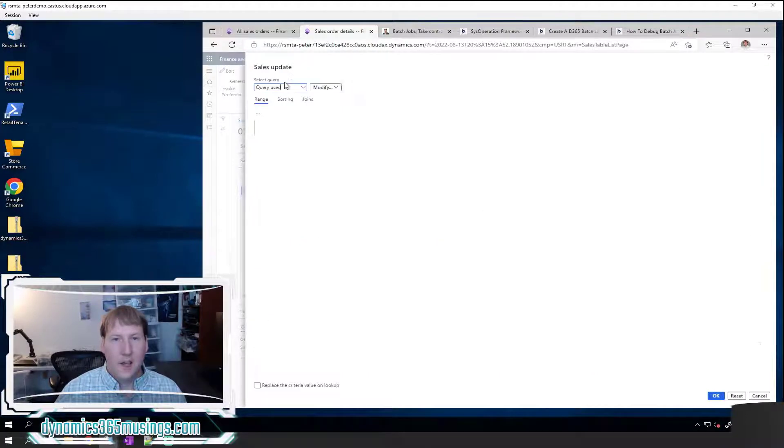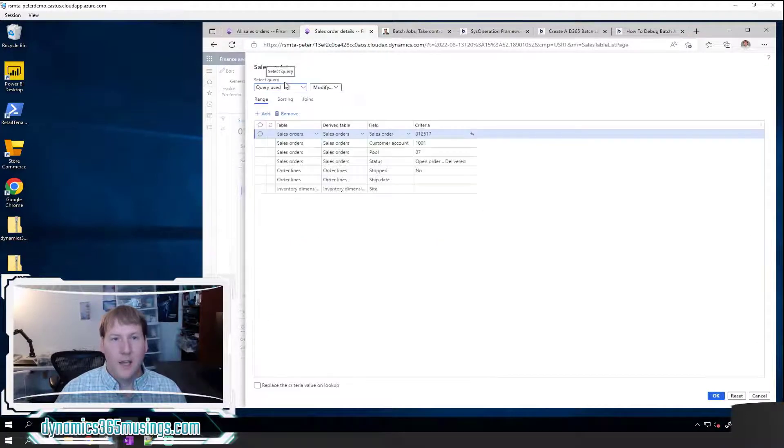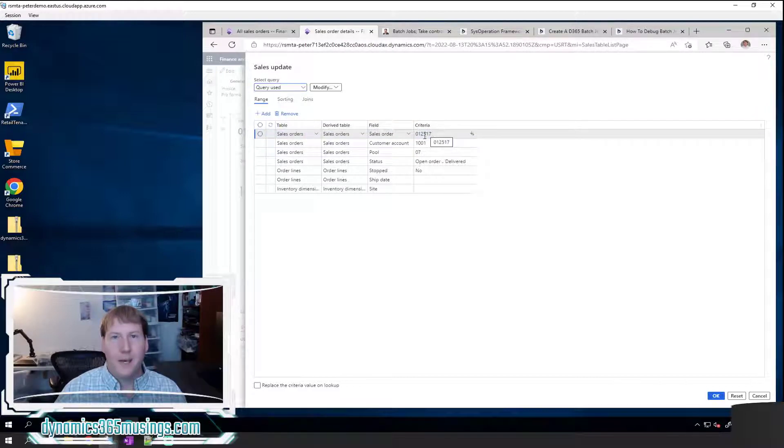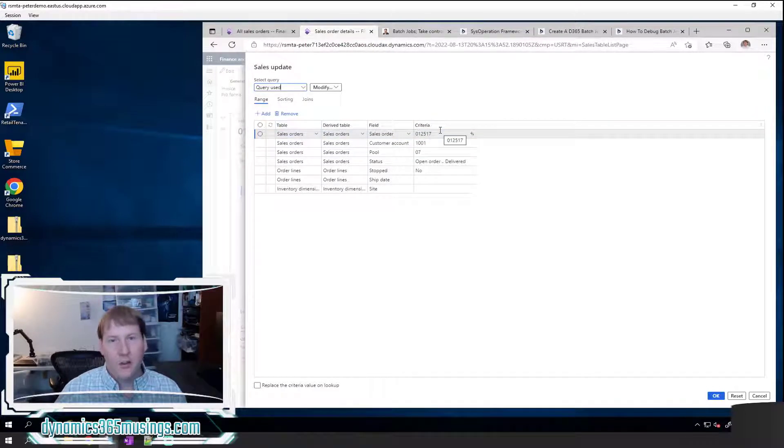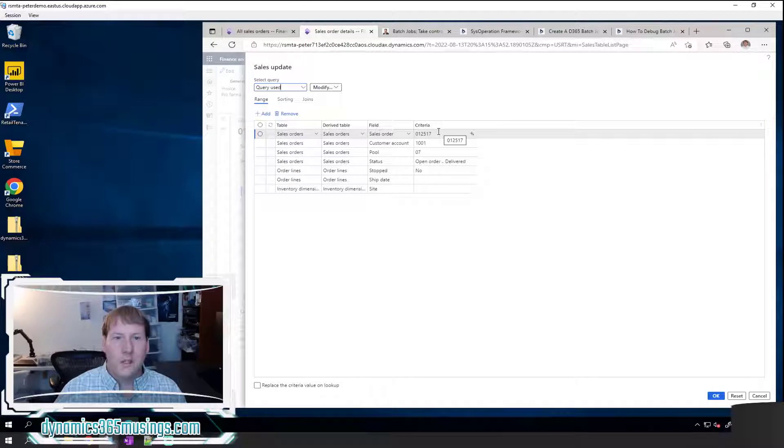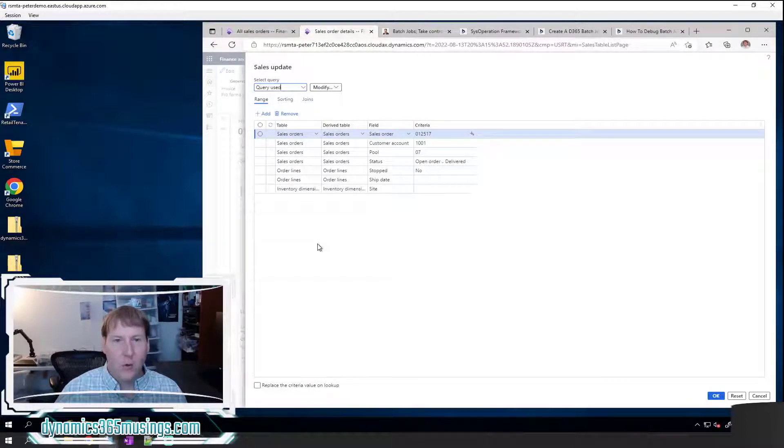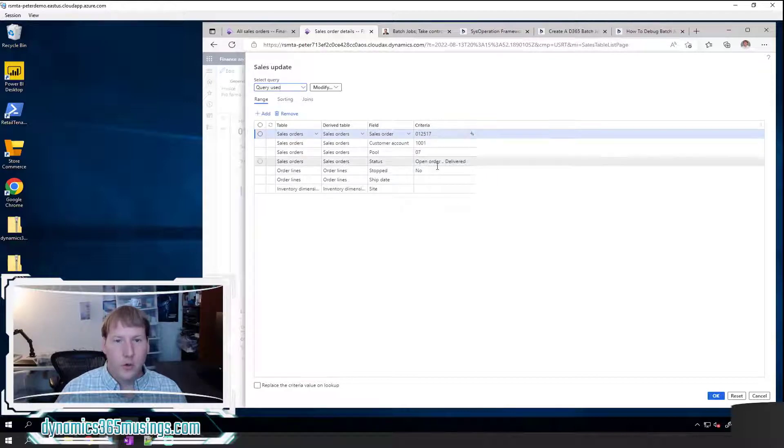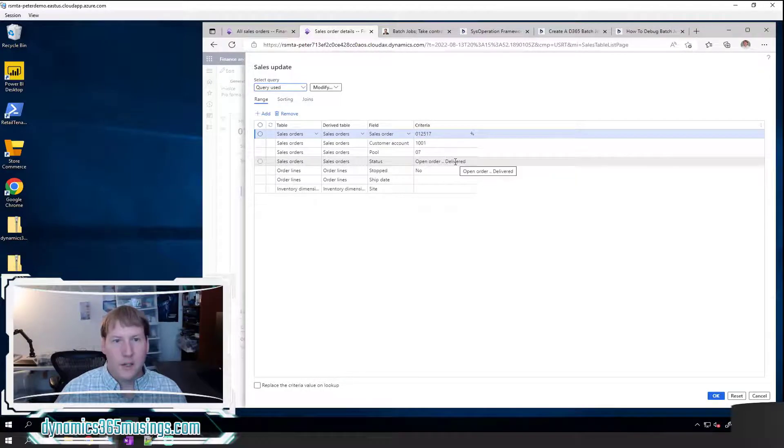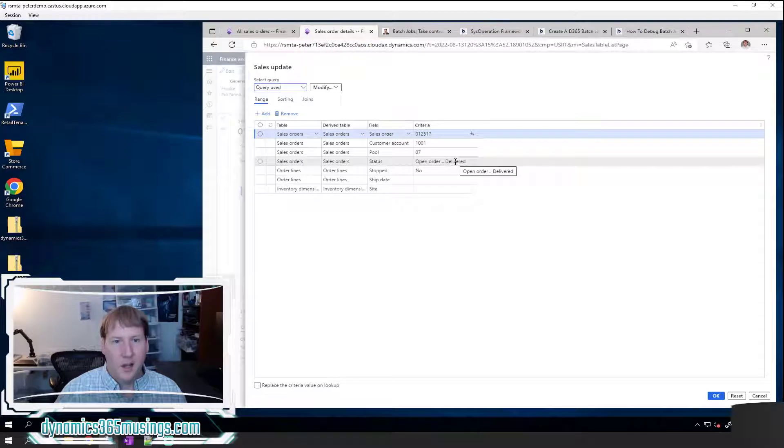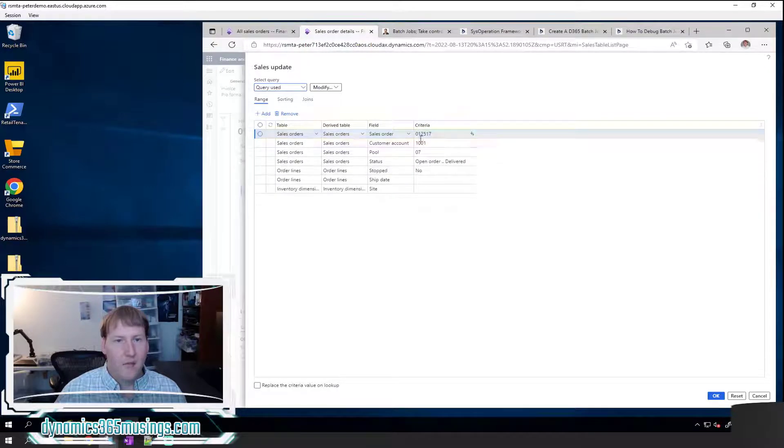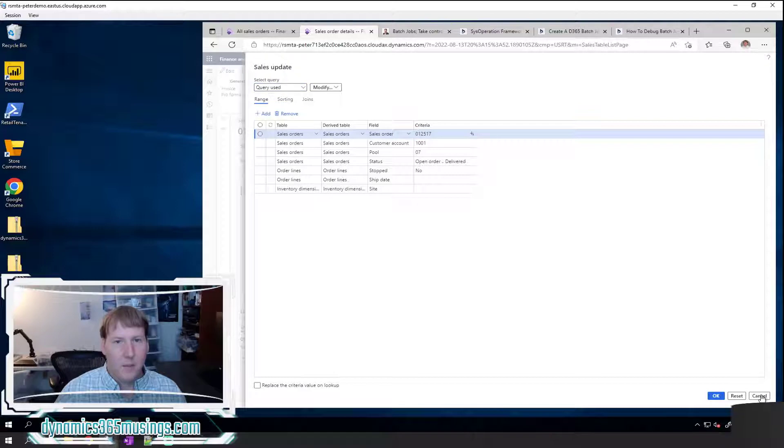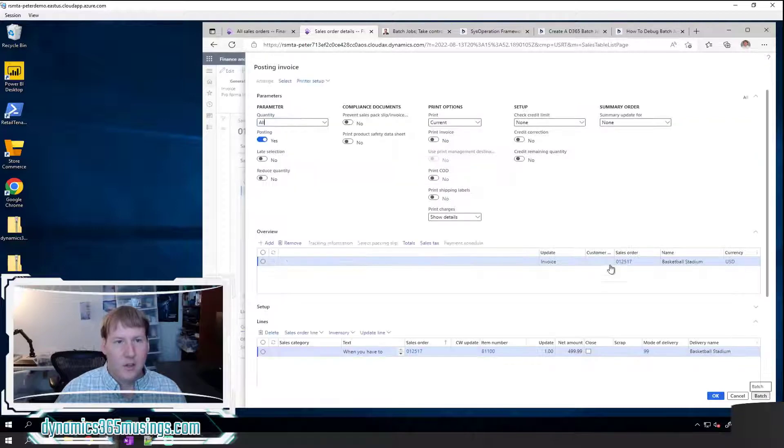The other thing I want to point out is there's this select button on this particular form that shows us what criteria we're invoicing. So in this case, we'll see that we're only picking a particular sales order number and that's fine. I just want to invoice this one, but you can run this same process for a whole group of sales orders. You could pick all sales orders that are in a particular status and then add more criteria from there.